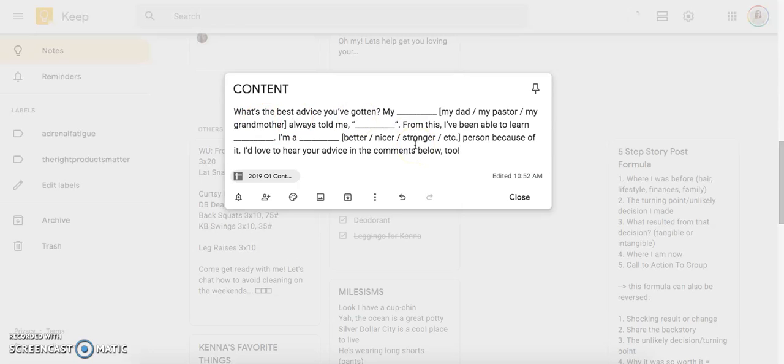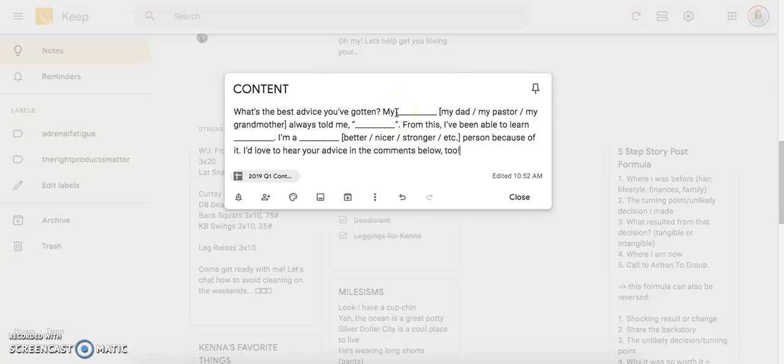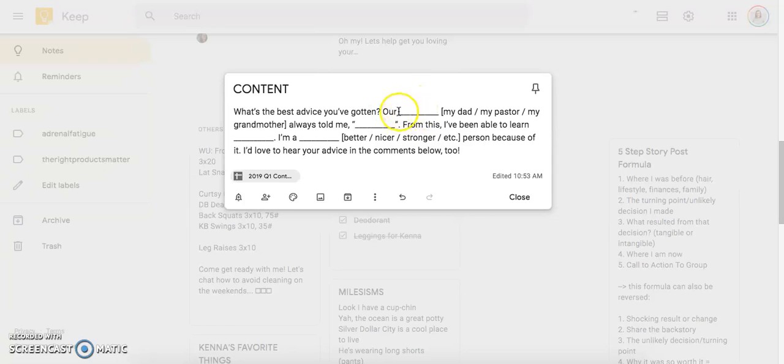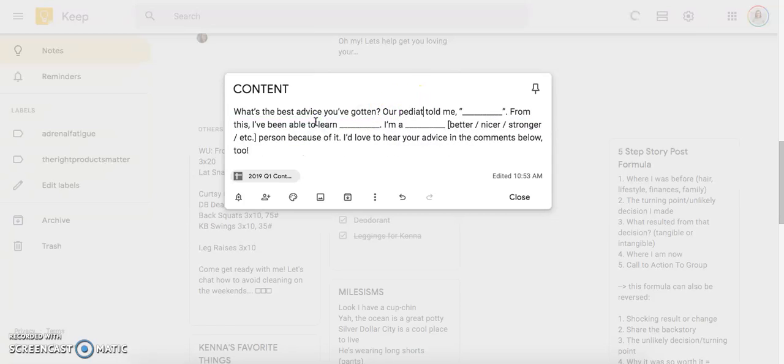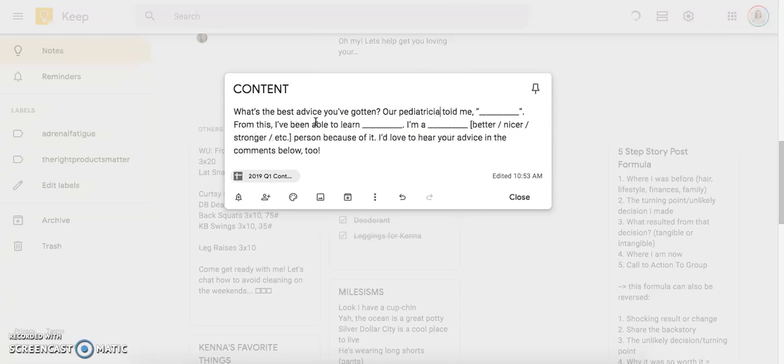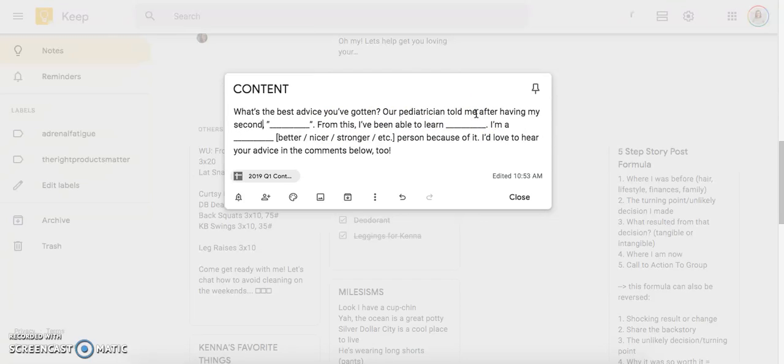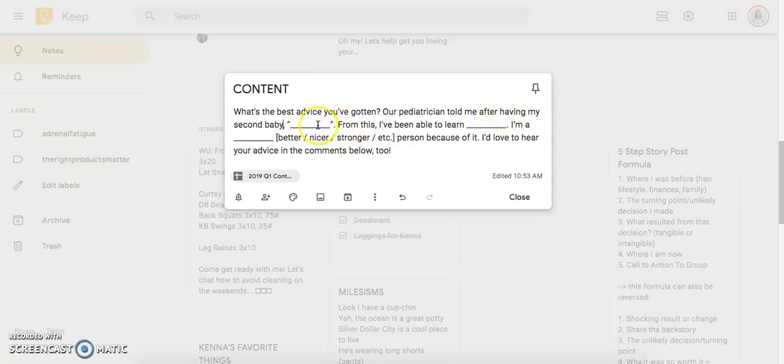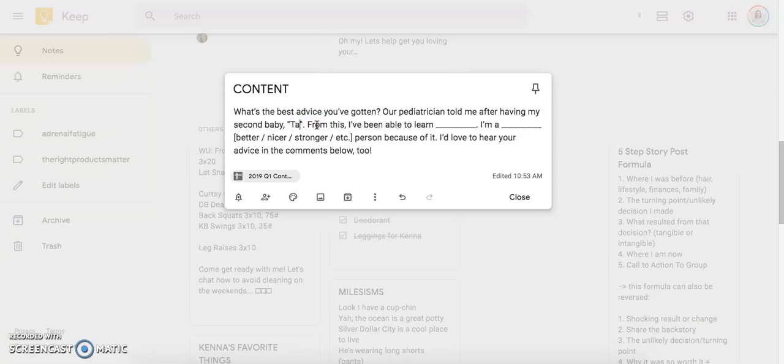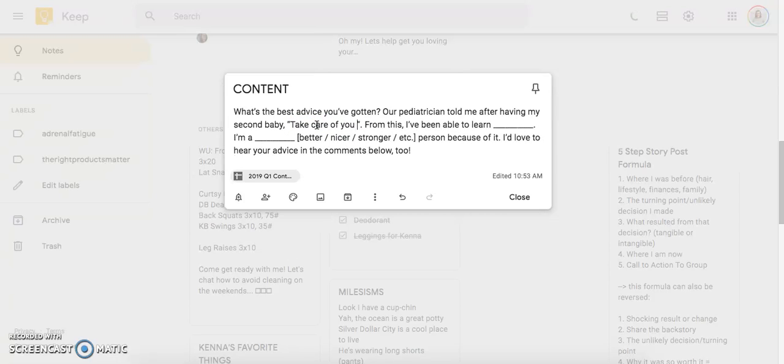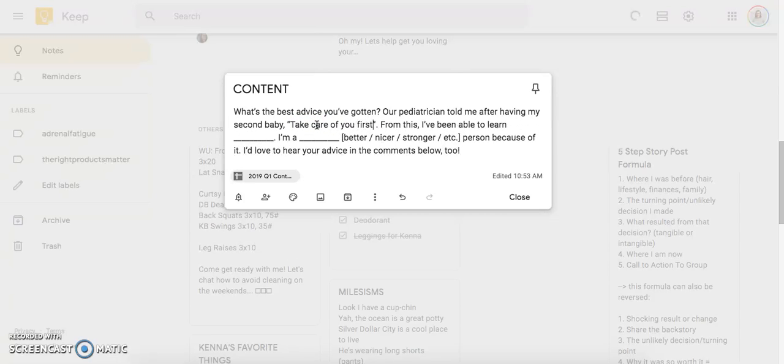So what's the best advice you've ever gotten? And so for me, I'm going to talk more, this is more on motherhood than it is on fitness or on business or anything like that. And I'm going to say our, cause it's going to be a little bit different. Our pediatrician told me after having my second baby, and this is the best advice that probably I've ever gotten as a parent. Take care of you first. Okay.